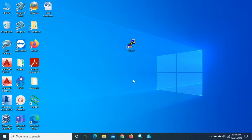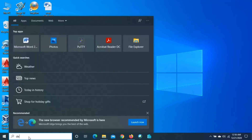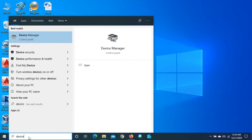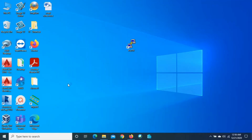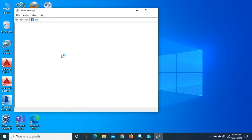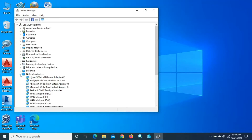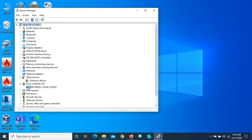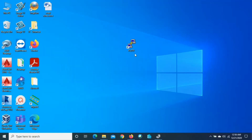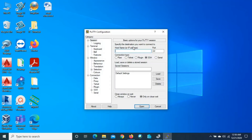Now I will access this router through PuTTY. Before doing that, I have to check the COM port number. To check the COM port number, just type 'device manager' here, go to Device Manager, and then go to Ports. Here we can see USB Serial COM3, so the port number is 3.